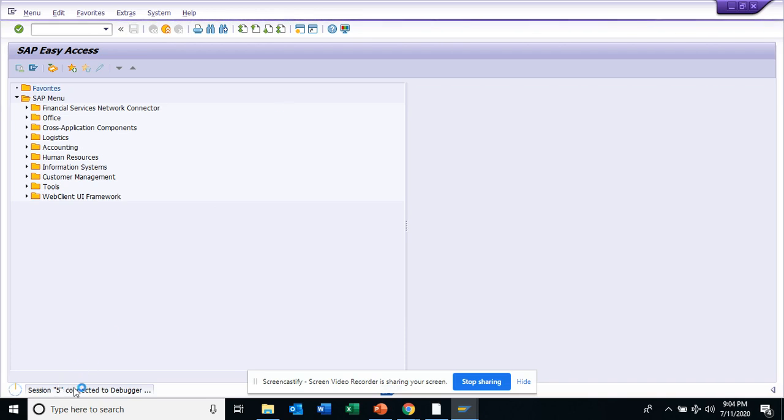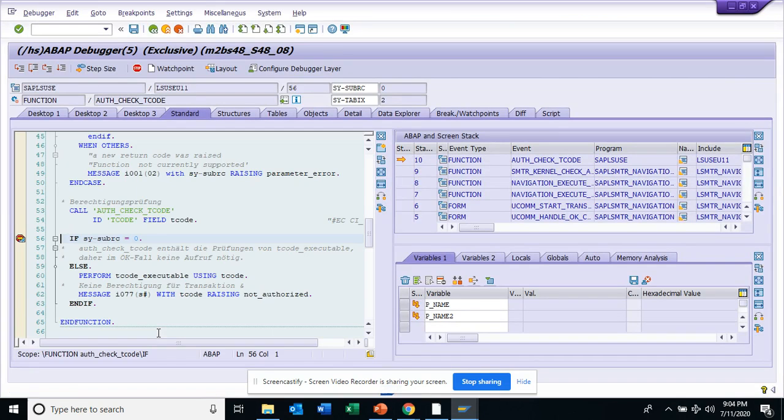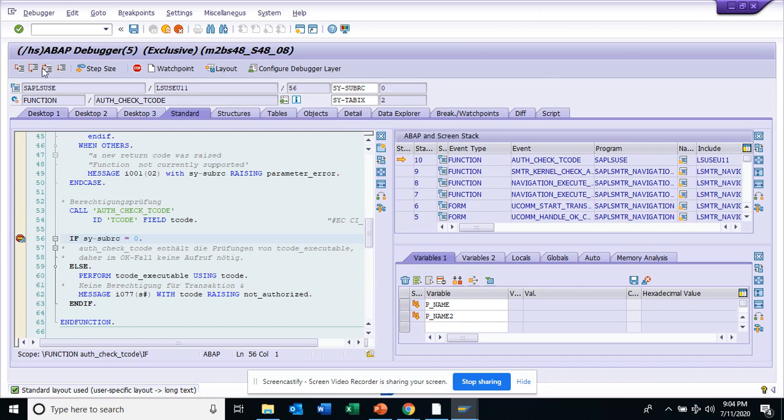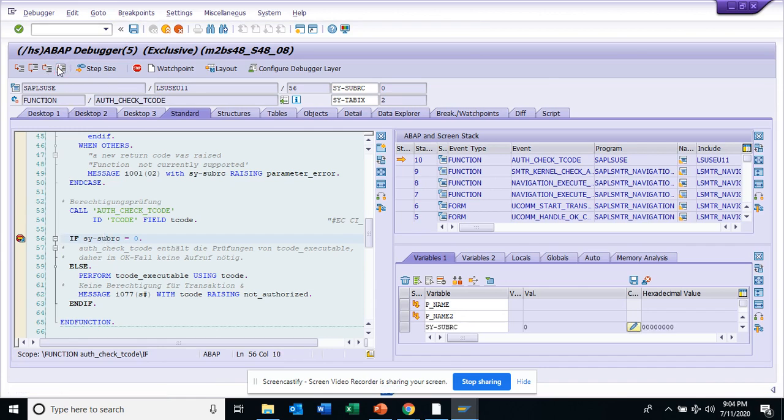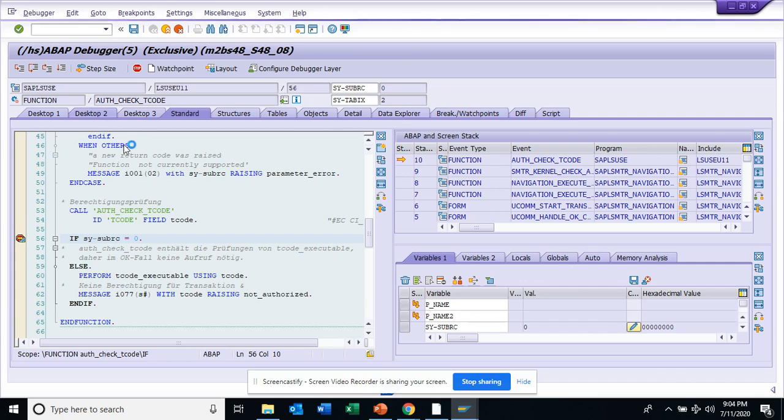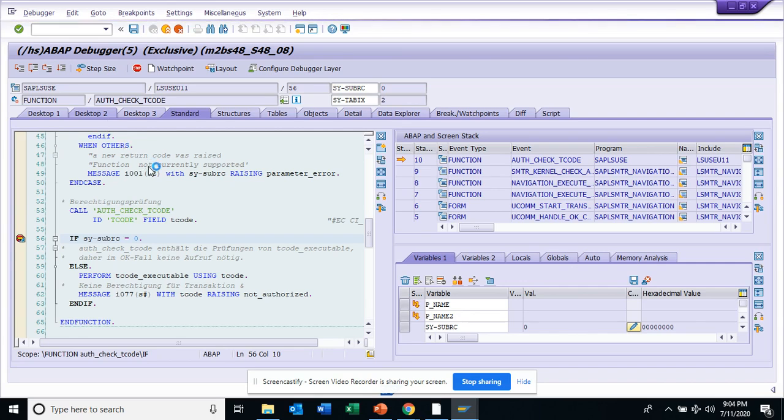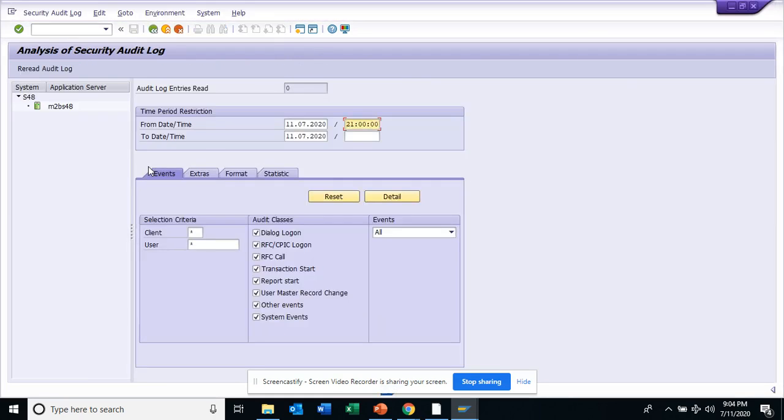I have this debugger switched on, that's why we are getting this. I'll just execute. I think I have authorization for this, okay, so I'll execute.